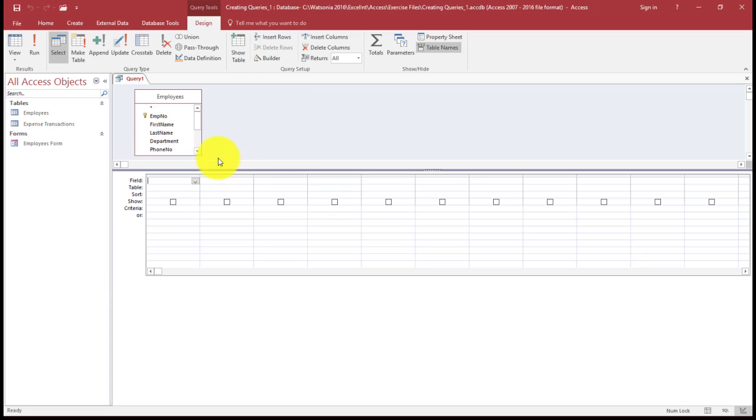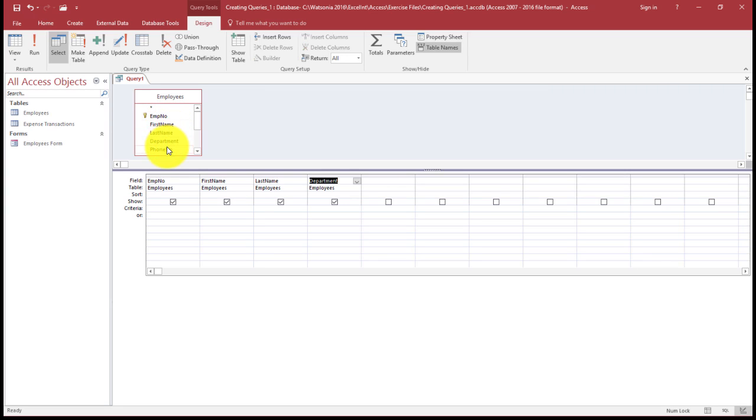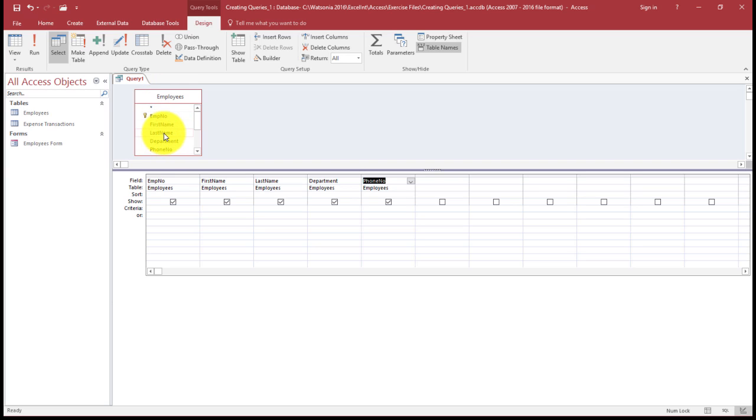And this at the bottom is our query grid. So I'm just going to drag that up to show you. If I want to bring down my employee number, my last name, first name, department, and phone number, that's all of the fields I've selected from the employees by double-clicking on the field and putting them in the grid.